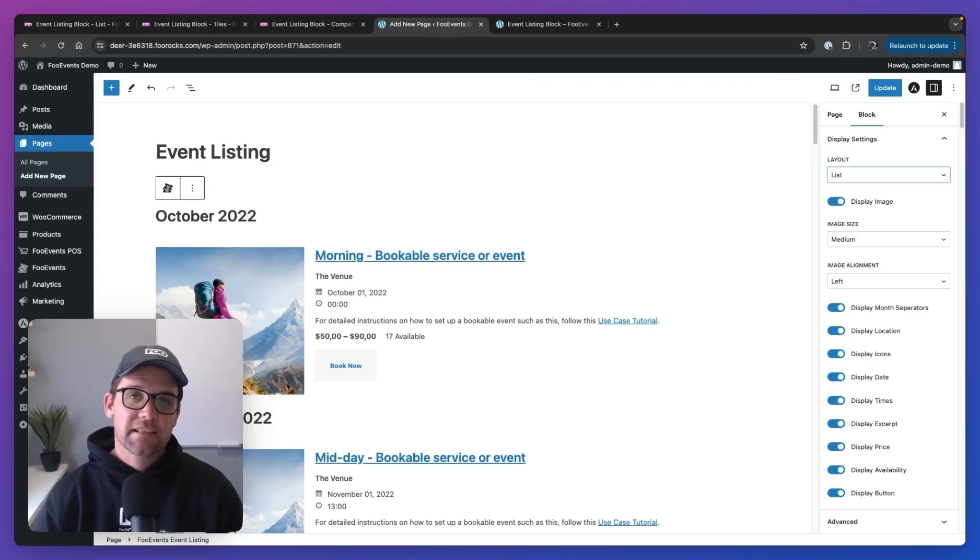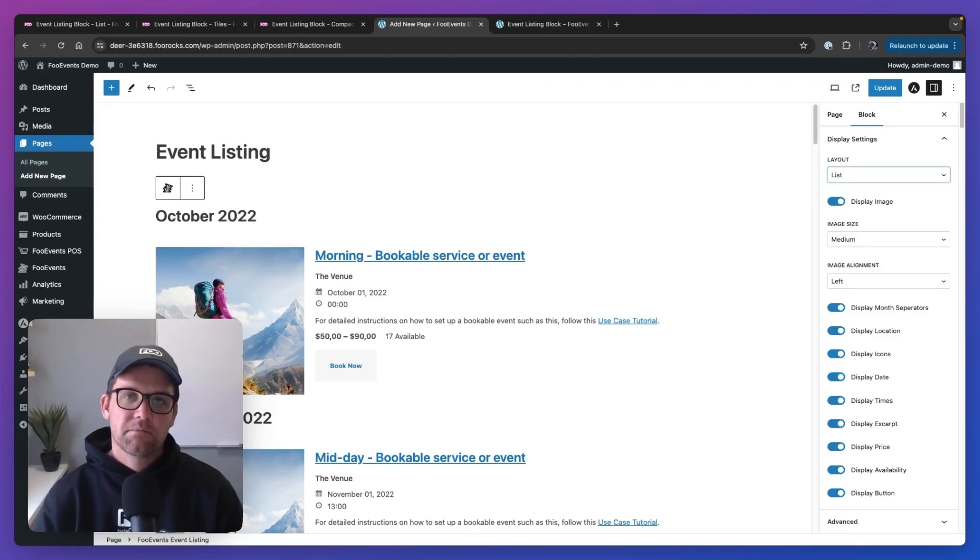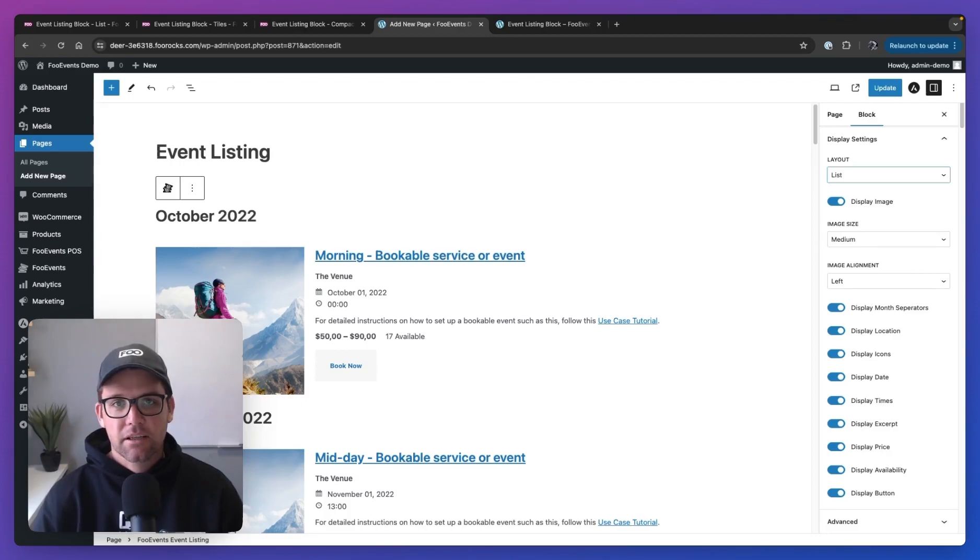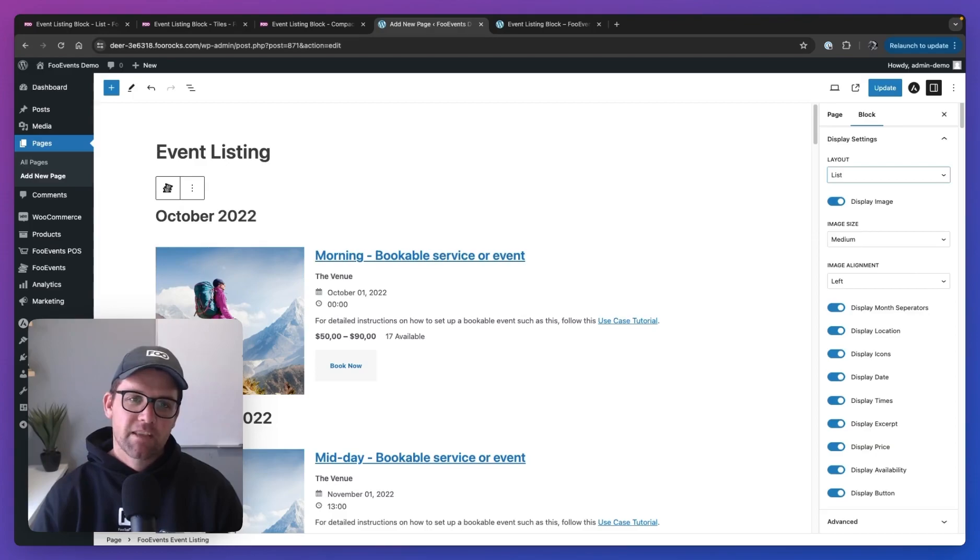If there's anything you think would add value that will help with your events, please head over to our Help Center, hit the Contact button, and drop a feature request. Or just get in touch on Twitter, Facebook. Just get in touch and let us know how you use Foo Events and what we can do to make it better for you.